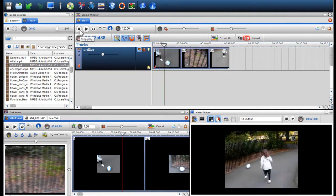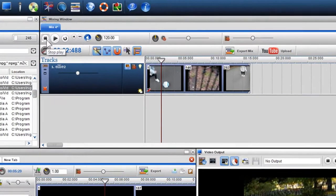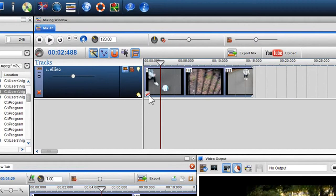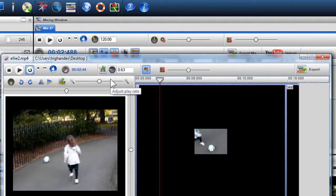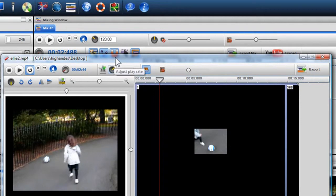To change the play rate, click on the segment properties icon and adjust the play rate pot to either slow down or speed up the video.